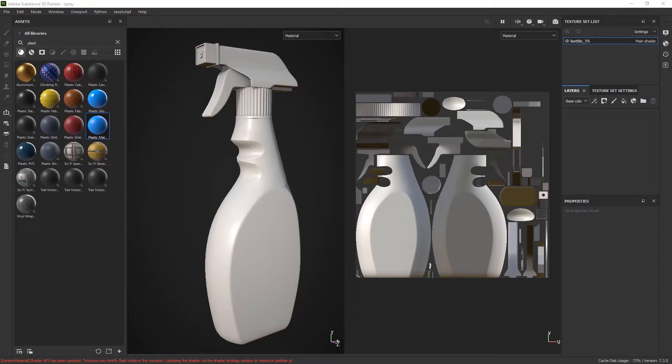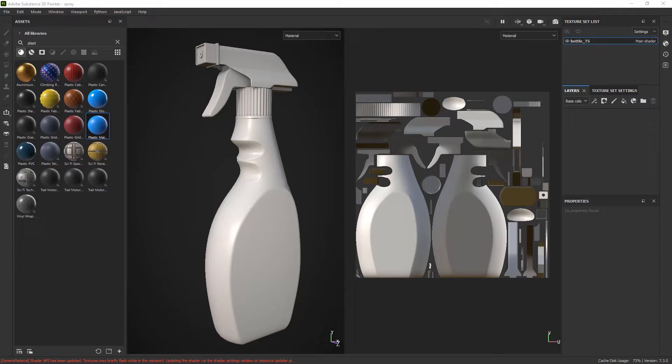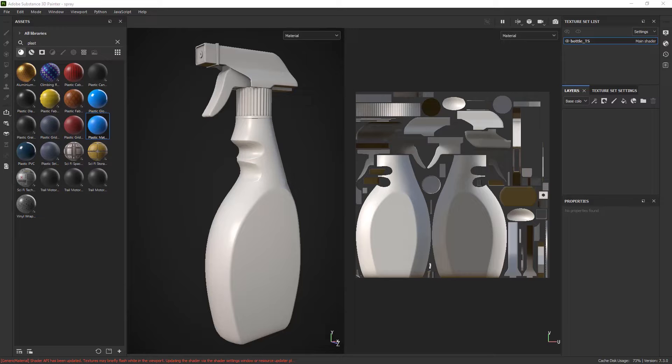Hello everyone, Reza here. Welcome to another how-to video. In this video I'm going to show you how to use quick masking to freeze part of your mesh inside Adobe Substance 3D Painter. Let's get started.